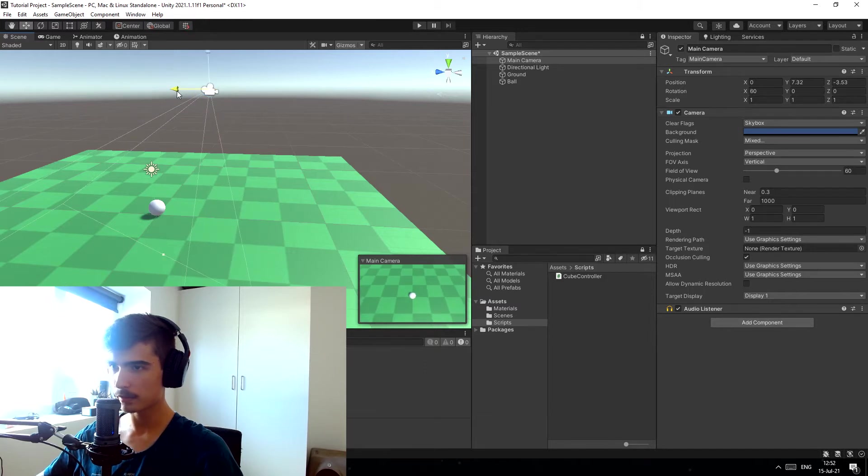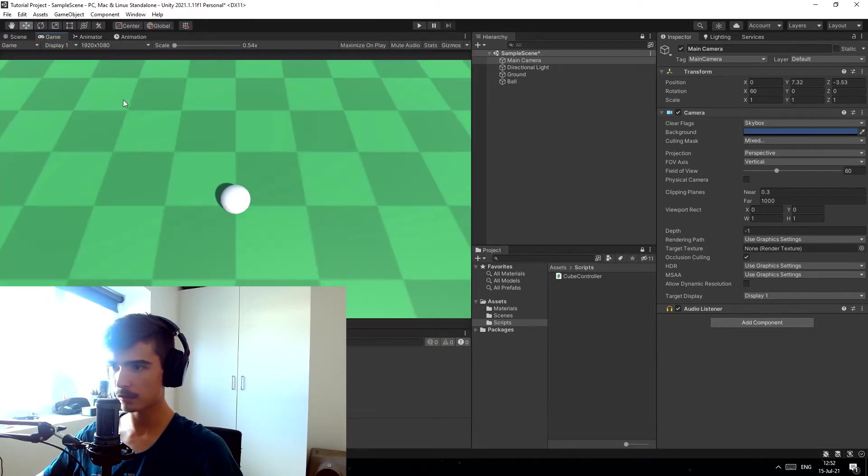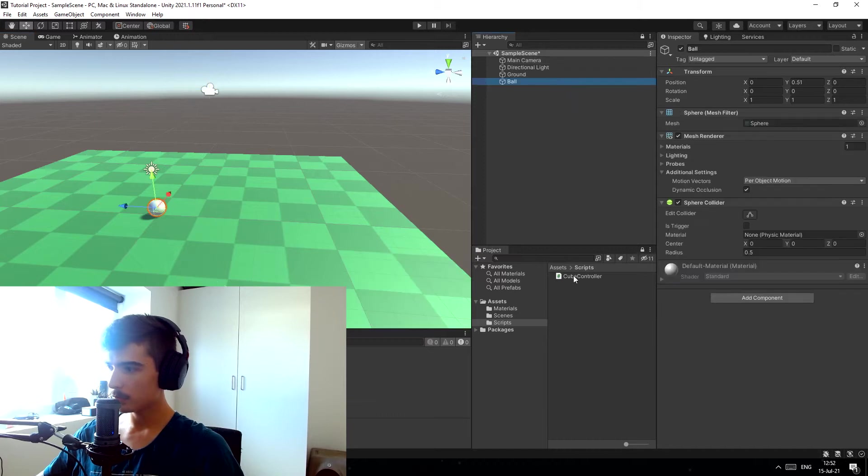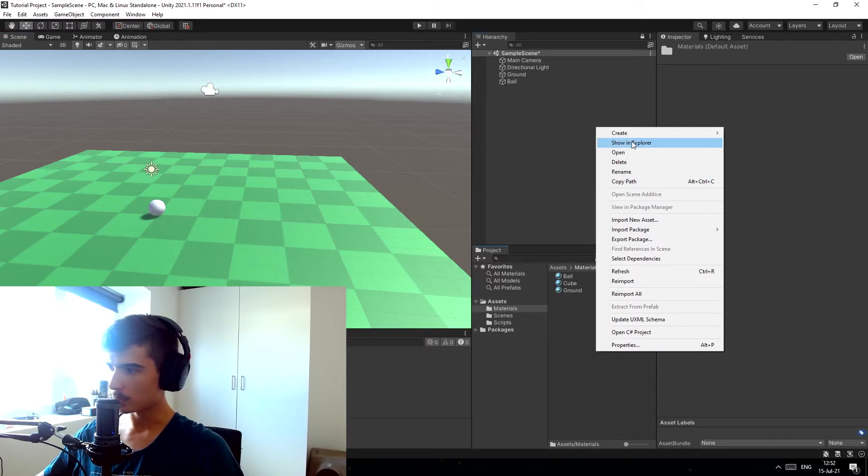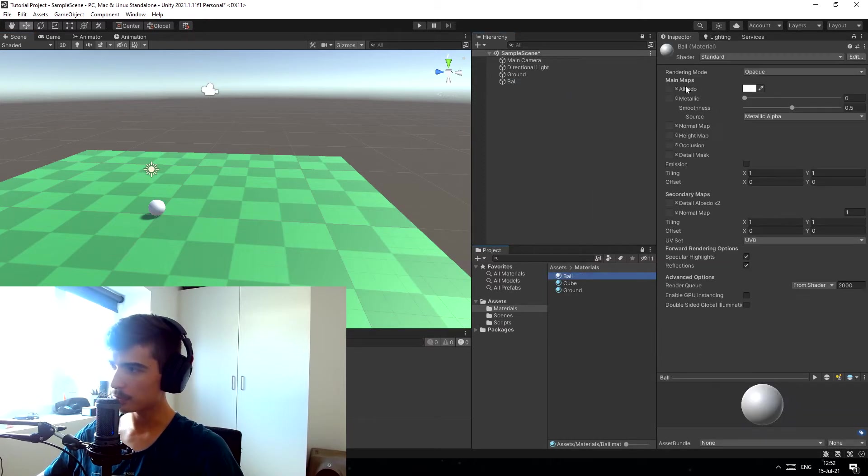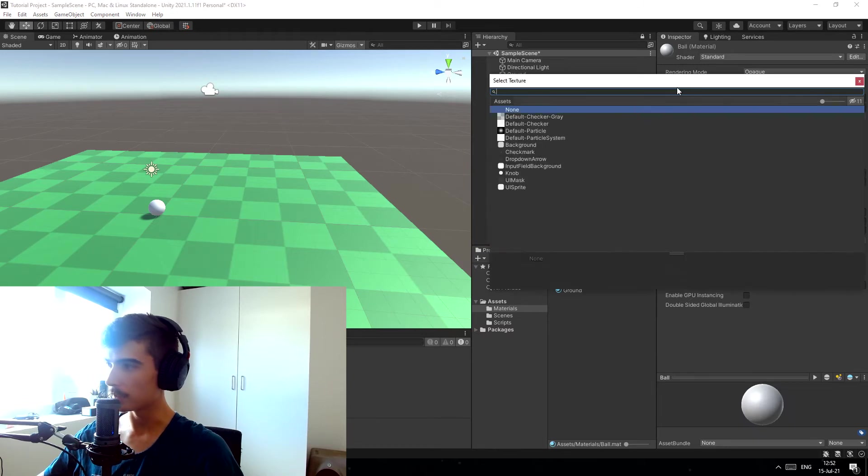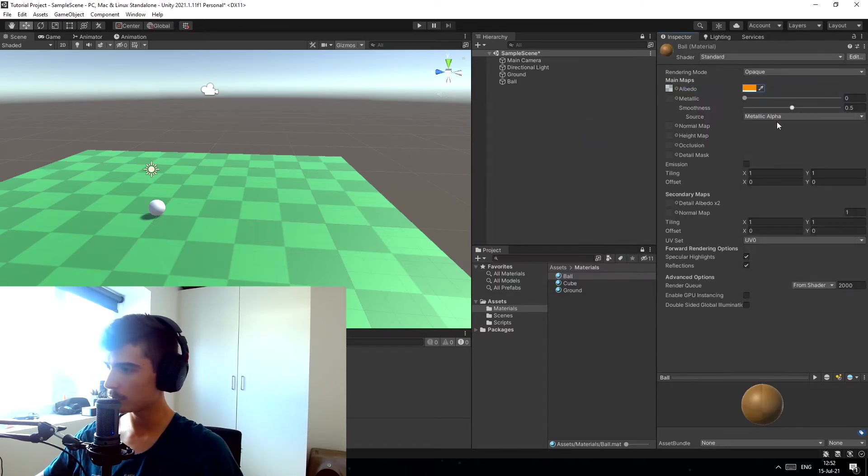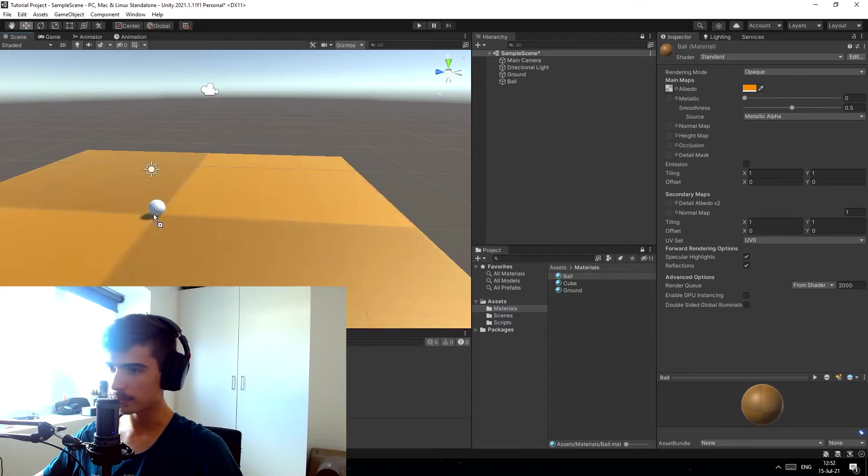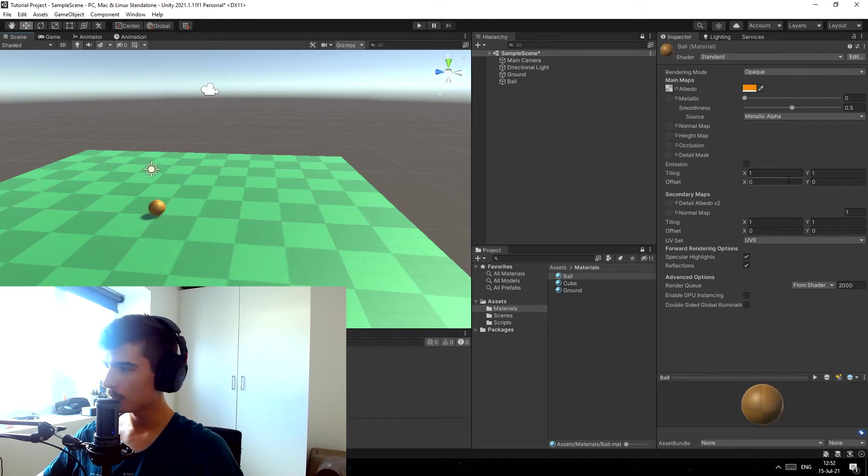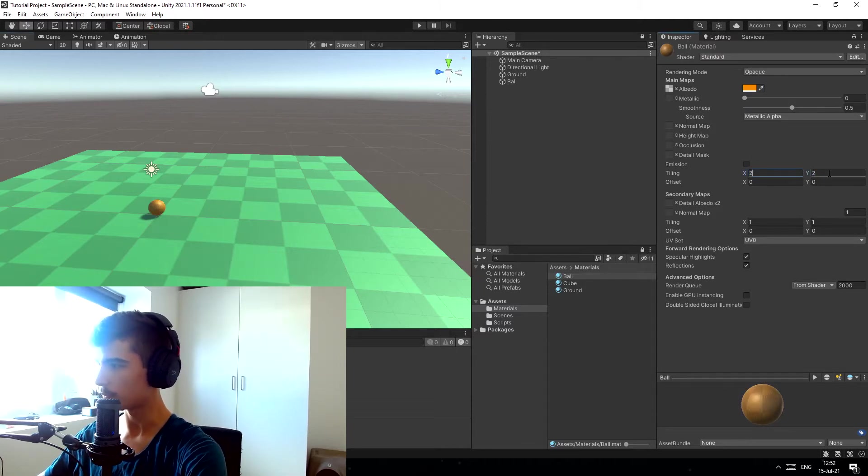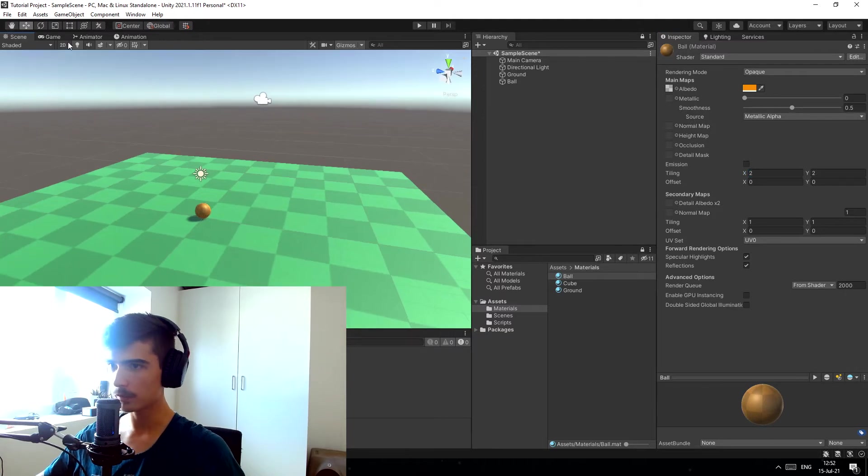That looks quite nice. Now let's add a material to the ball as well. I'm just gonna go to the materials folder. I already have a material here preset up, it's not actually set up. I'm gonna just use the default checkered gray, I'm gonna put it to an orange color and add that to the ball. Also gonna make the tiling 2 by 2 so it's easier for us to see that the ball is rolling.